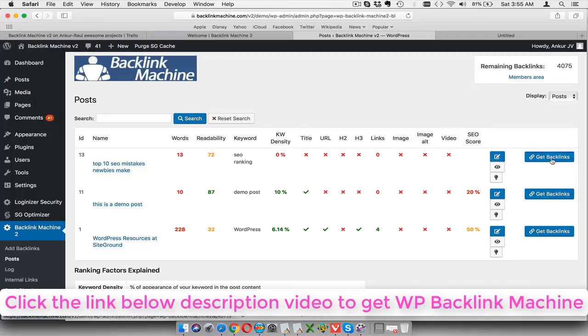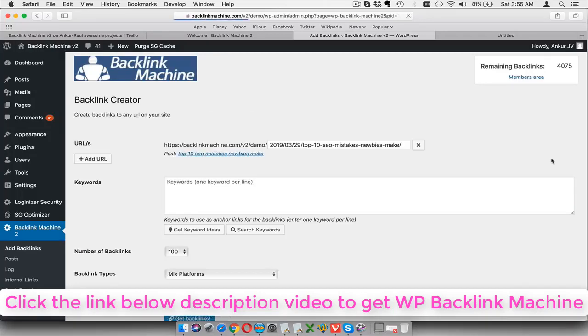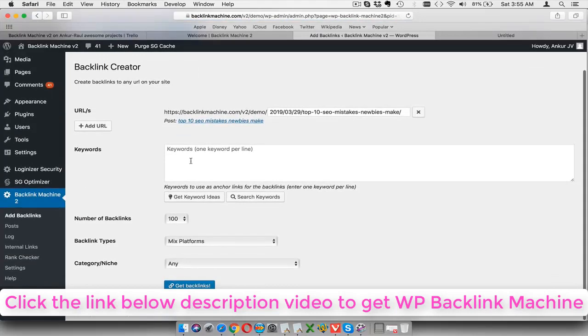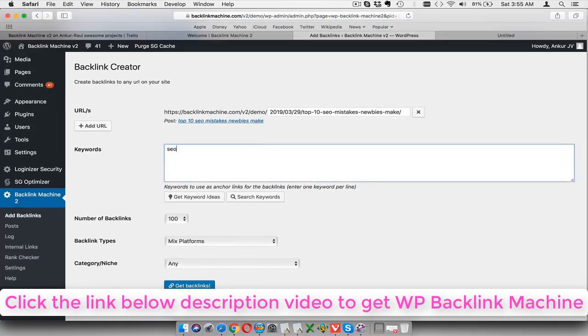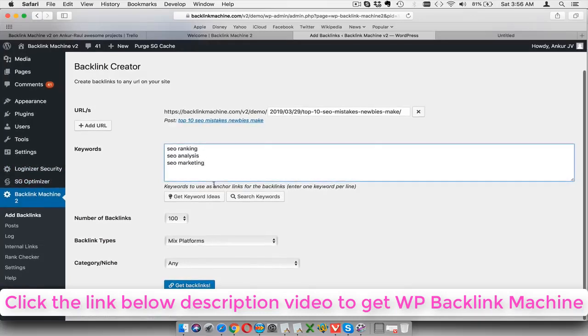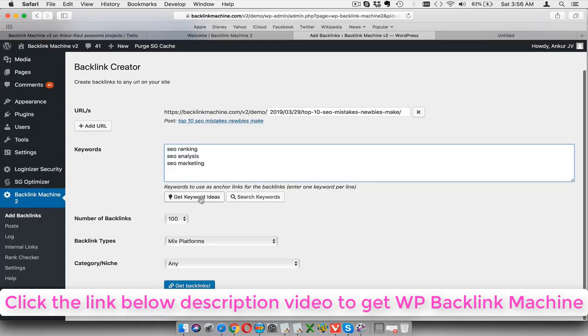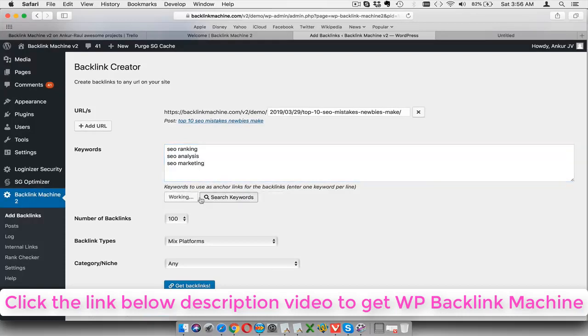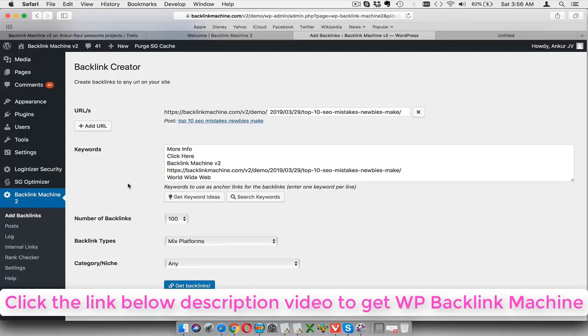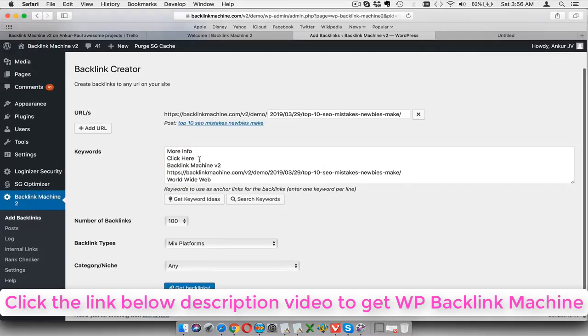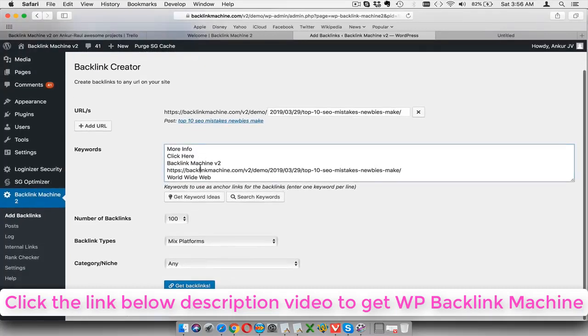Also after that you can click on the get backlinks button over here and then start your backlink campaign. So here you can actually enter your keywords, let's say SEO ranking, SEO analysis, SEO marketing. You can basically enter any number of keywords you want. You can also get keyword ideas from here by clicking on this button and it will actually give you some keyword ideas for your site.